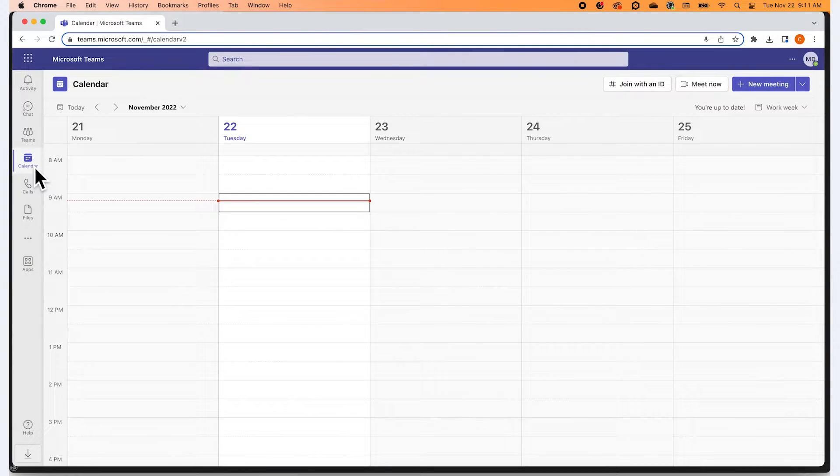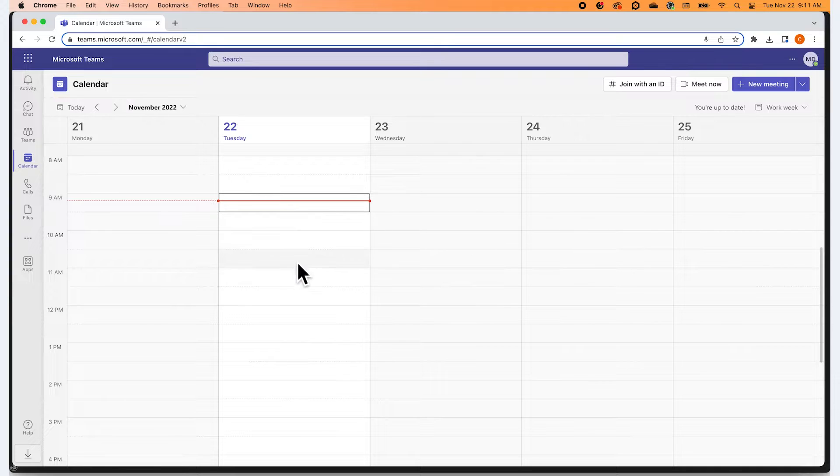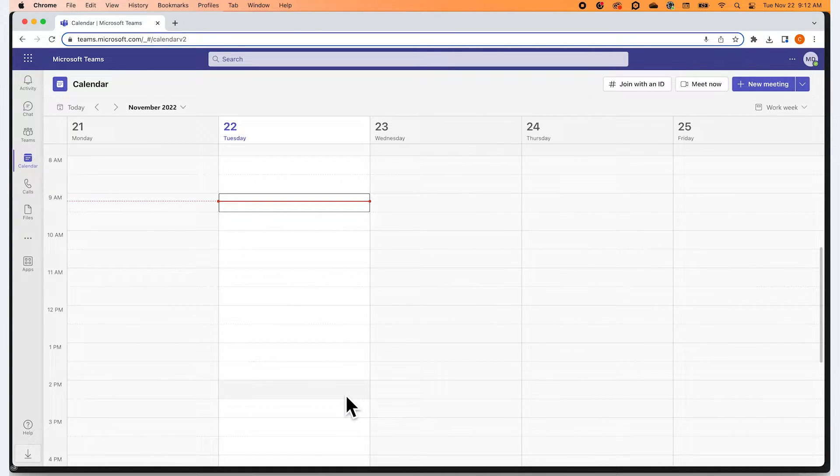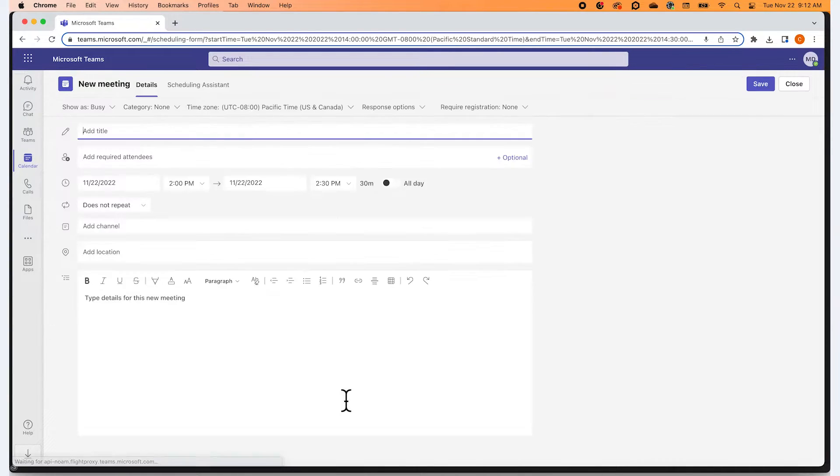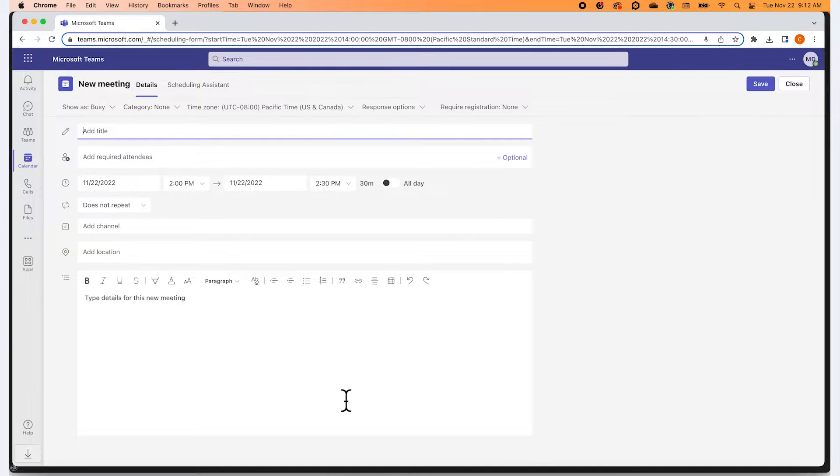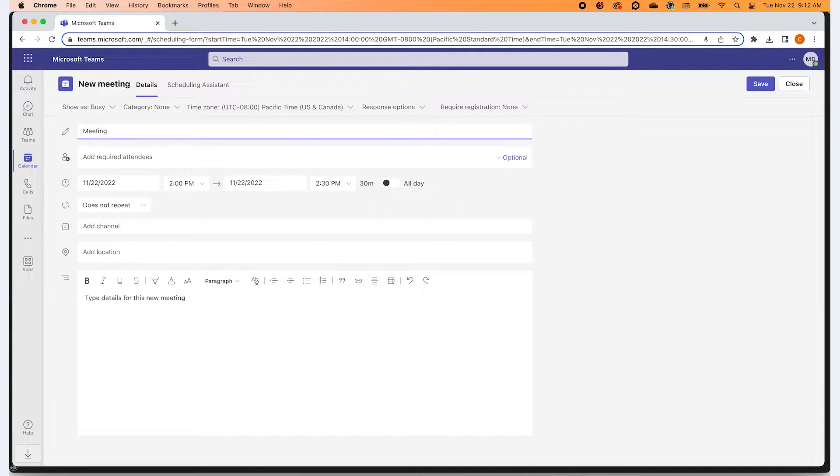Once you are in your Microsoft Teams calendar, you're going to create your new meeting. We are going to create a meeting with Caitlin at 2 p.m. today by clicking on the related empty slot. This will open your new meeting details panel.